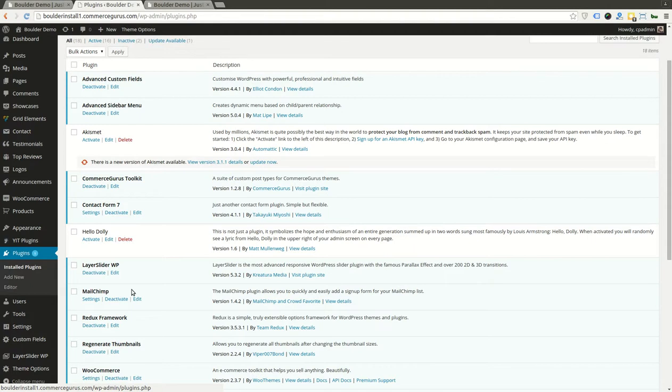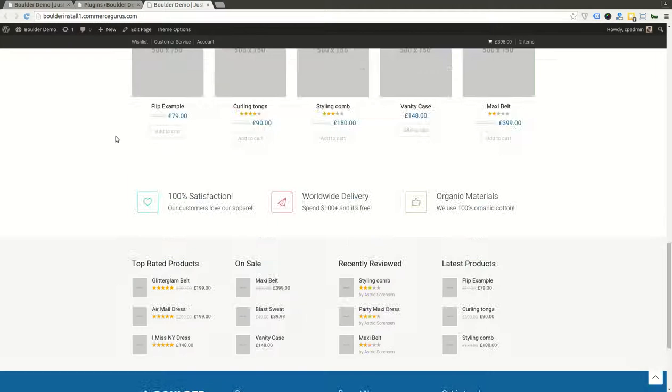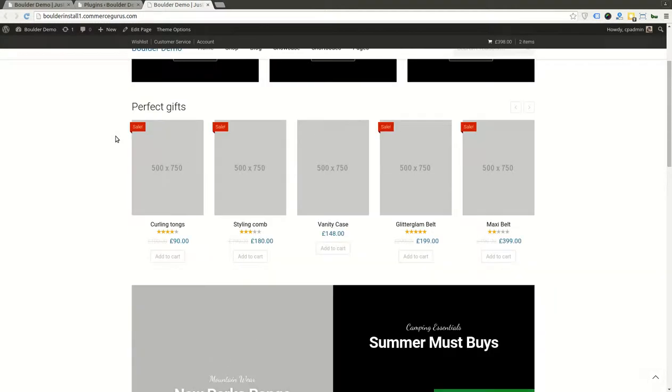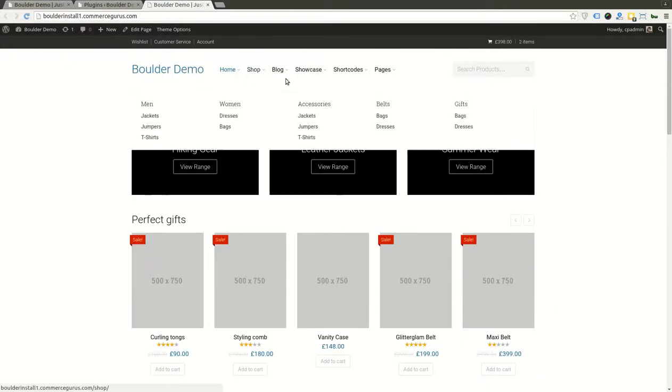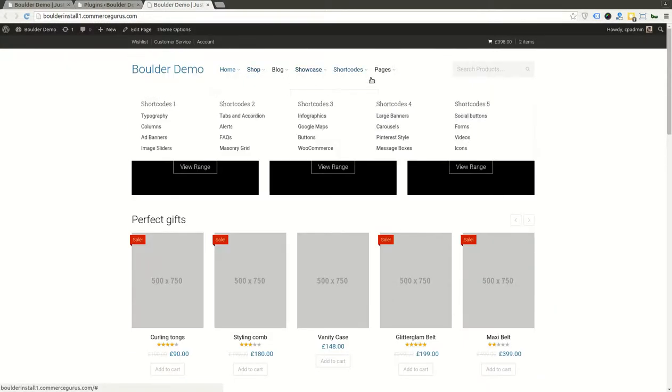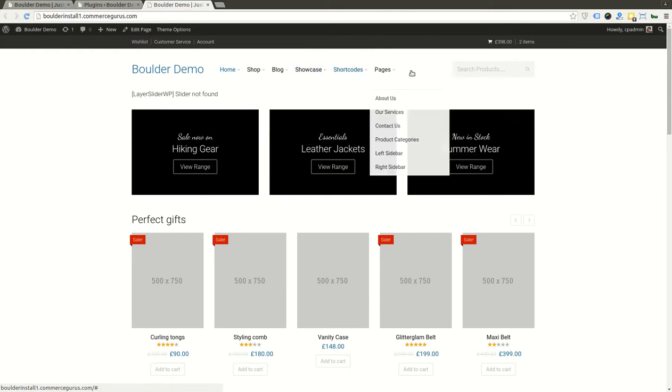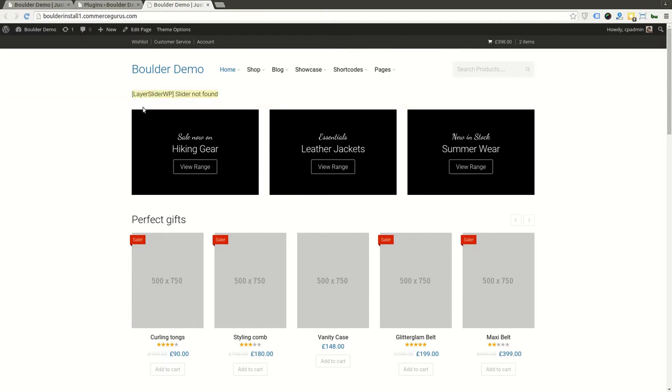It's quite a simple process of setting it up. Let's get back to our home page as we currently stand. You can see our home page after our demo data process is pretty complete at this point. You'll see these are the placeholder images I was talking about, but you'll see this guy here: Layer Slider, slider not found. So let's fix that, very easily fixed.